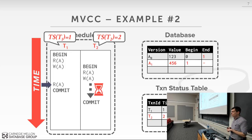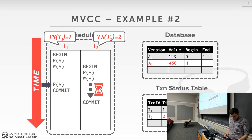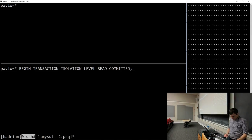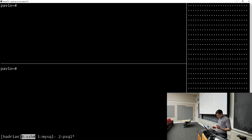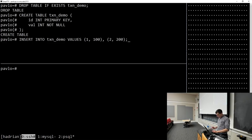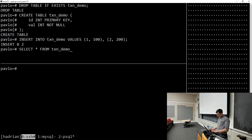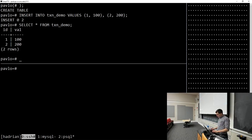Let's do a demo. This is Postgres — we couldn't easily get transaction IDs in MySQL so we'll use Postgres. We're going to create the same transaction demo table we had before: it just has two tuples, ID1 and ID2 with values 100 and 200.